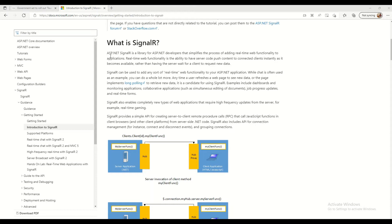Real-time web functionality is the ability to have server code push content to connected clients instantly as it becomes available, rather than having the server wait for clients to request new data. Normally we refresh our website to get the latest data, but with SignalR it's the opposite — the server pushes the latest data to connected clients instantly.